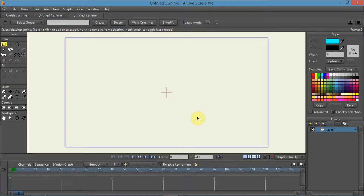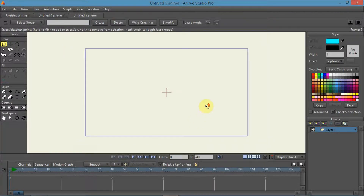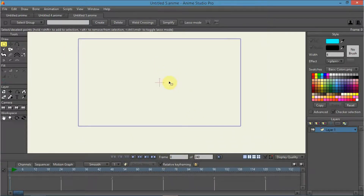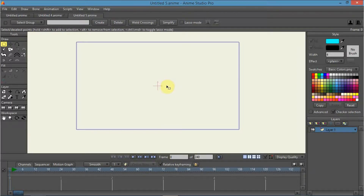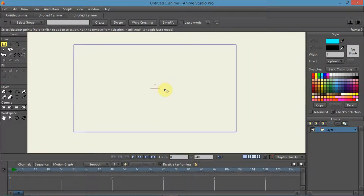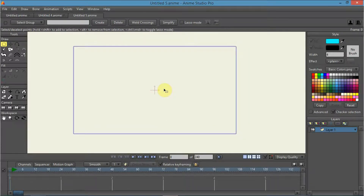Ladies and gentlemen, welcome to Antland Entertainment's channel. My name is Antland, here today with a quick tutorial on something I found helped me out a lot when I'm doing rooms and room templates.